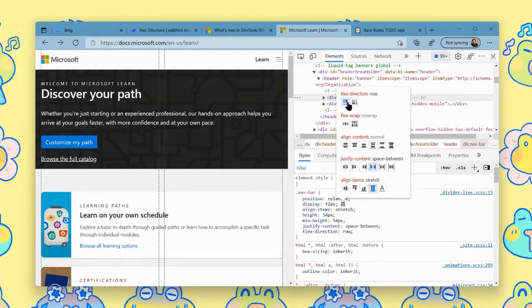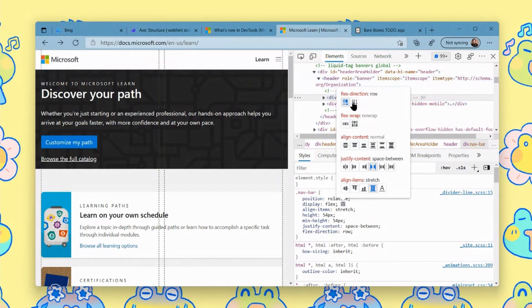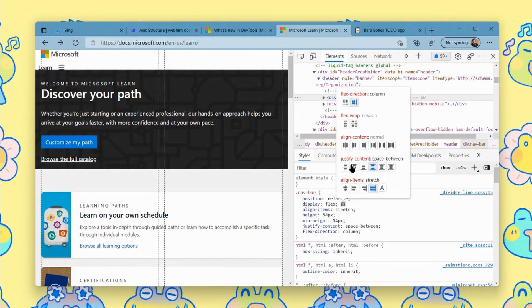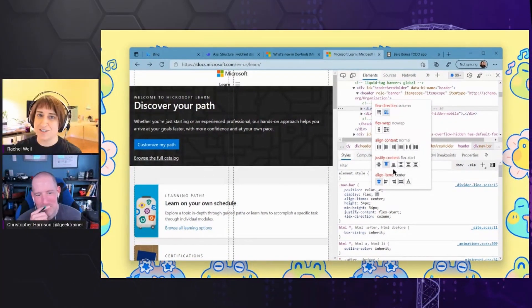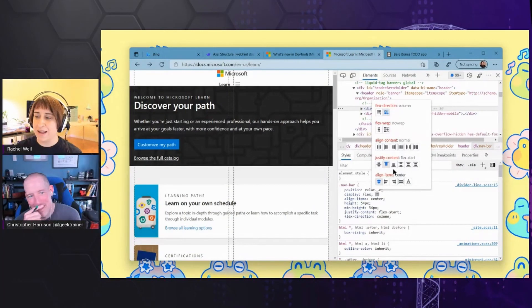You can see I've been playing with the header here. It's actually changing it between row and column, playing with some of these alignment properties. Oh, look, now it's centered. This is such a huge help.